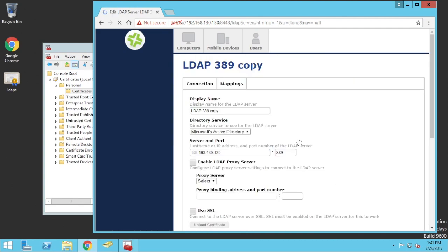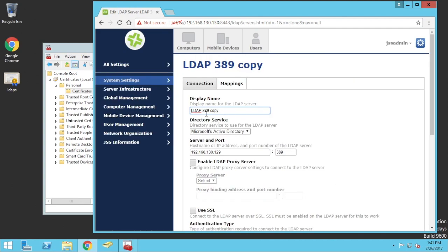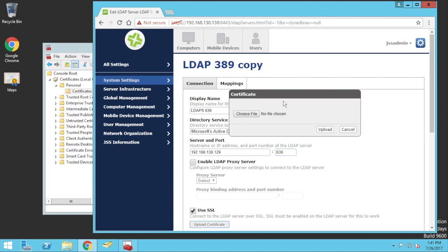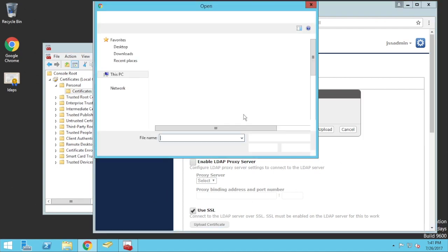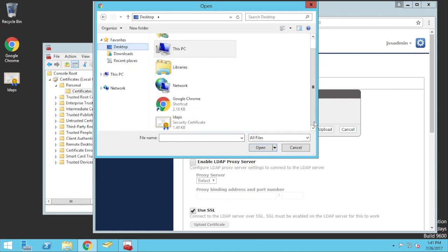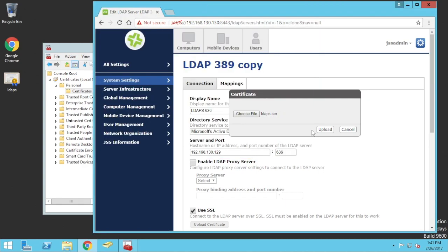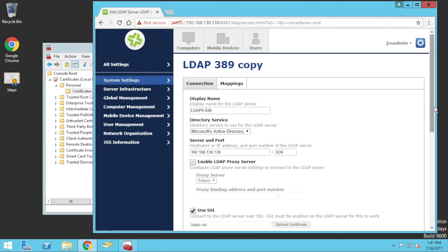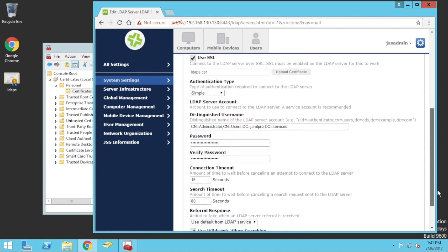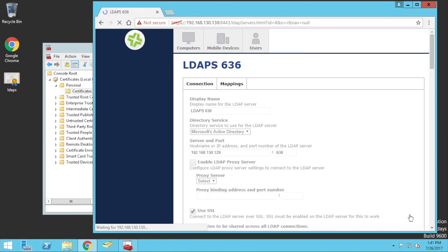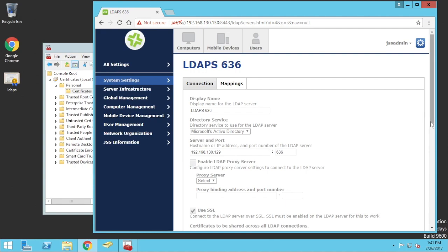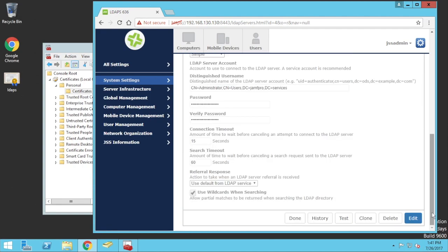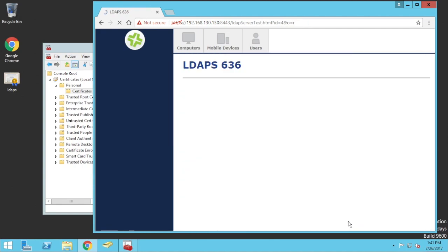So, you can either clone this. We can say, S636. Change the port. 636. Using SSL, upload the certificate. Desktop. Certificate there. If we go save, we should be able to successfully test.